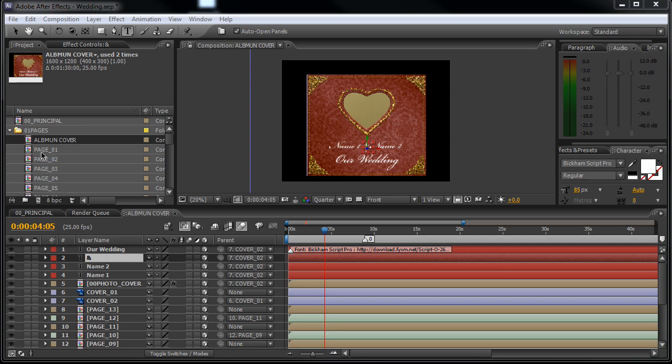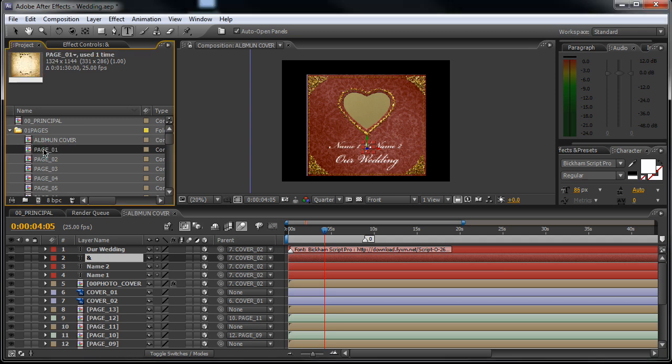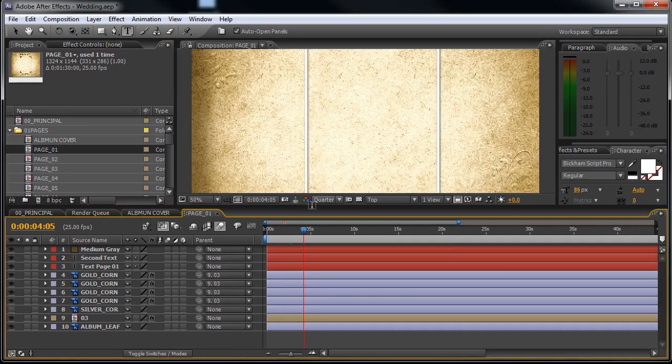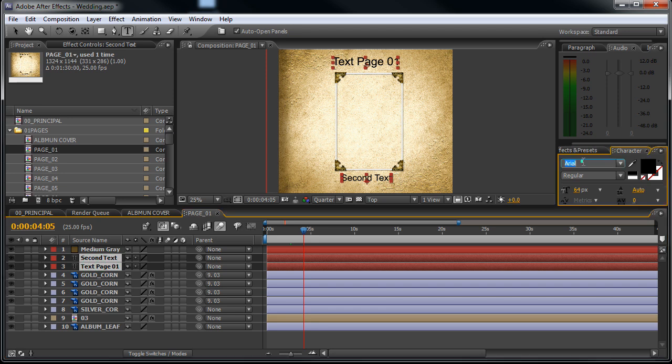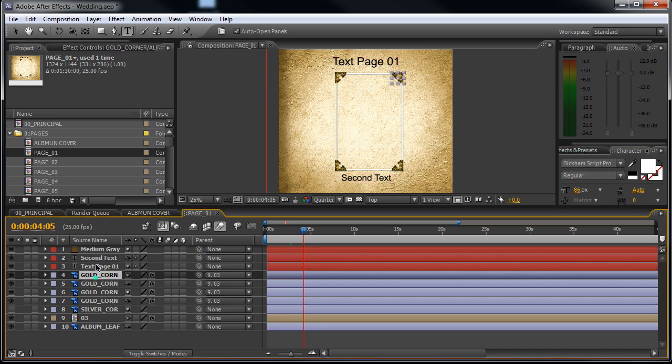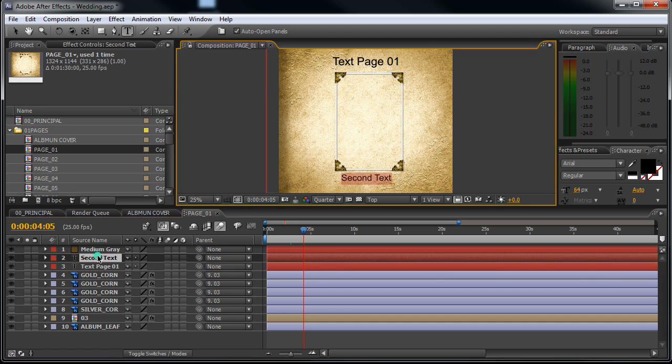Next we will open the page one, so double click on this composition page one. Here you see the text again. Now just click on it and change it to whatever font you would like, and double click on it to change the text itself.